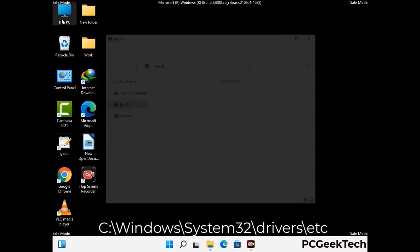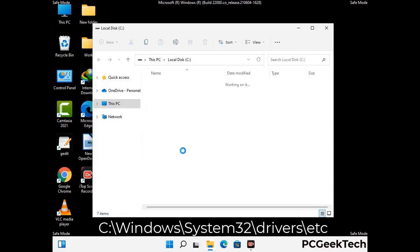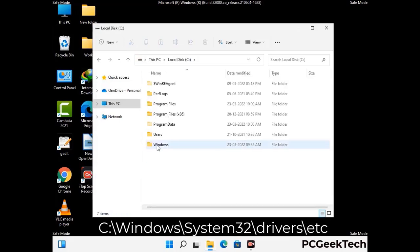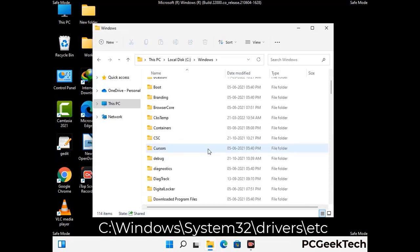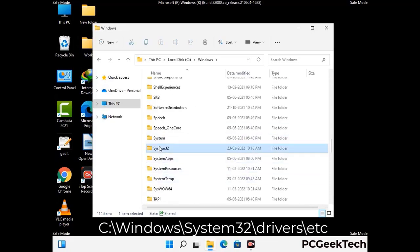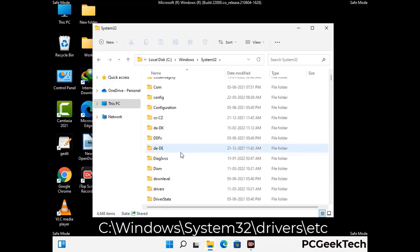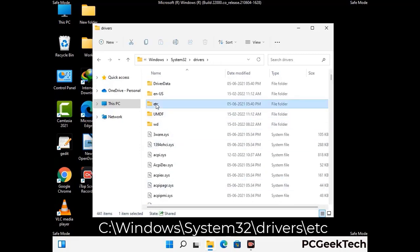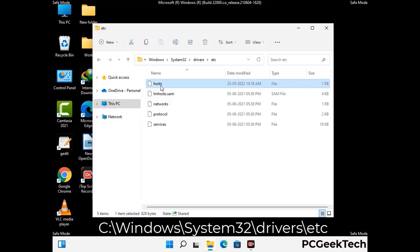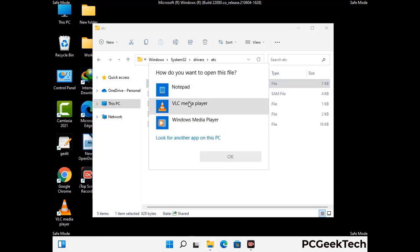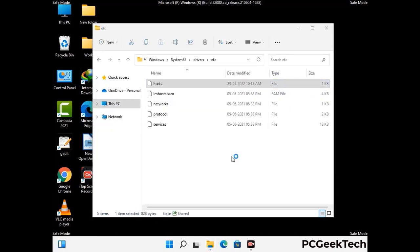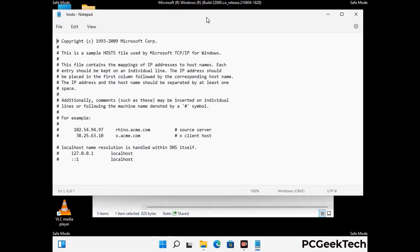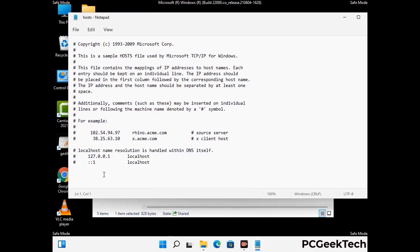Now we have to find and remove any malicious IP address that may connect your PC to a remote server and give hackers access to your system. Follow the path on the screen to open the Windows hosts file and open it with Notepad. If your system has any virus, you will find suspicious IP addresses here that you need to remove, then save the hosts file.